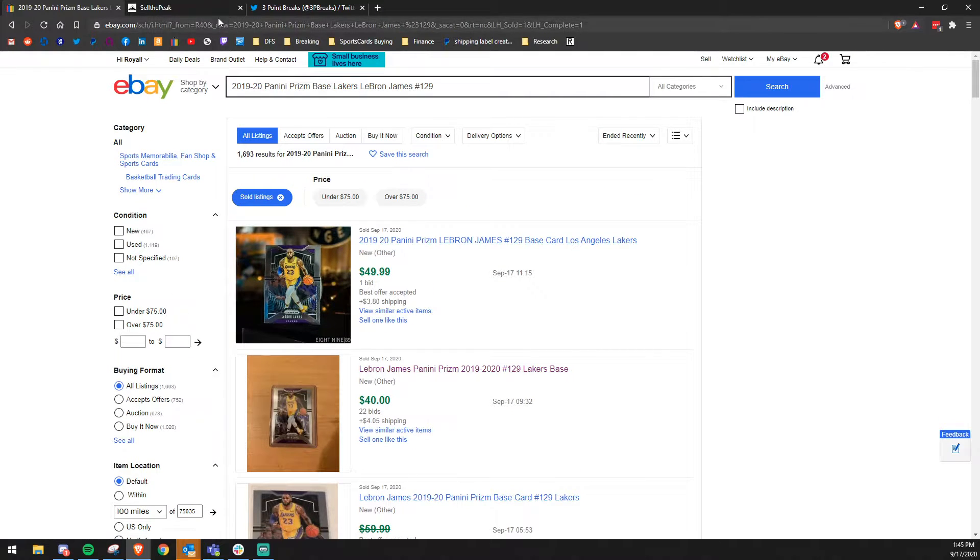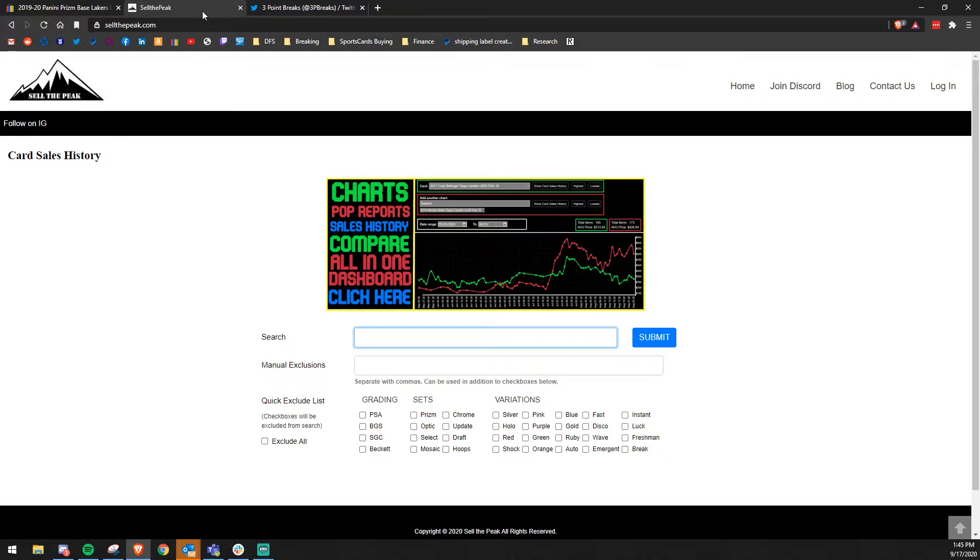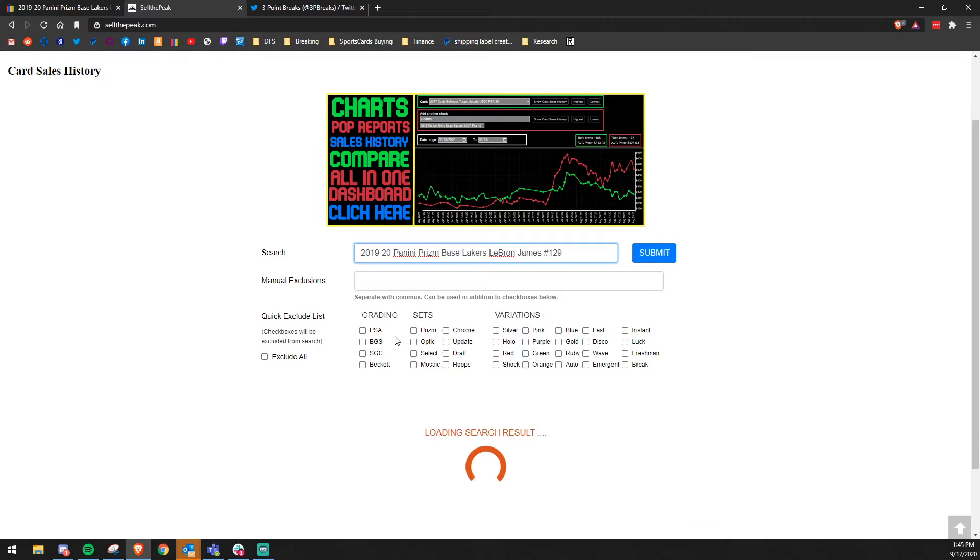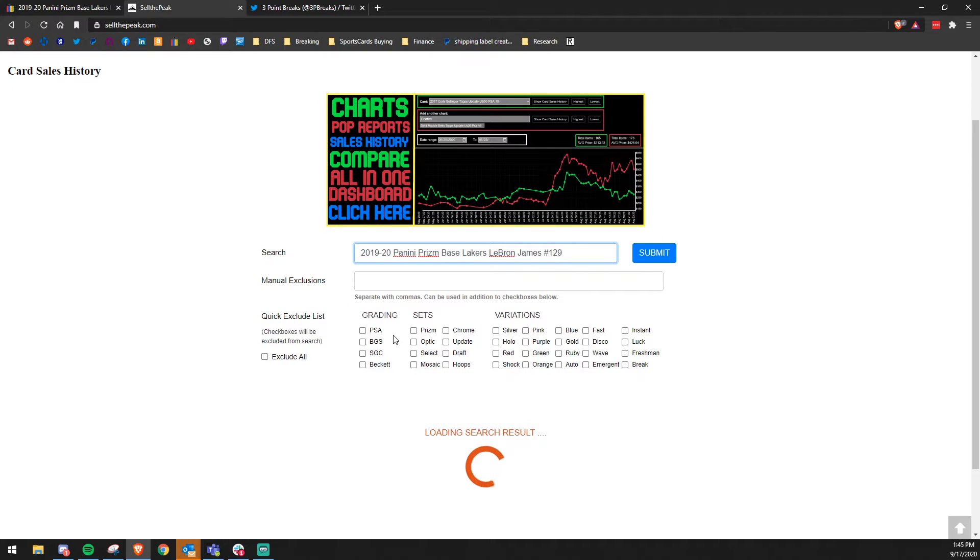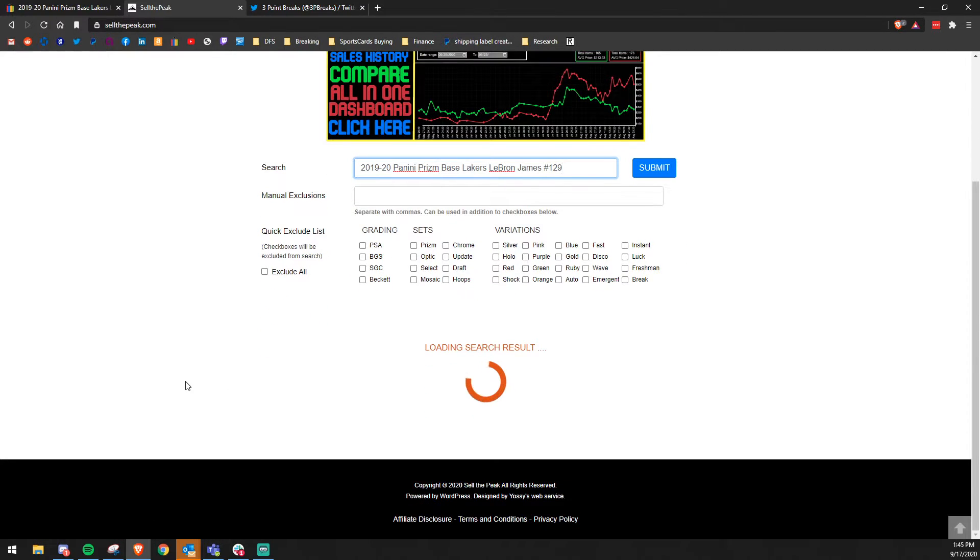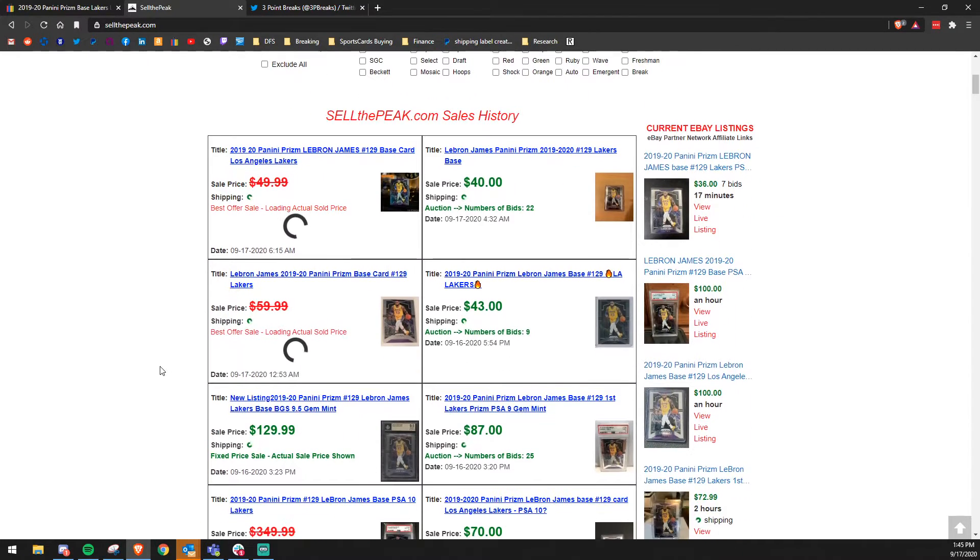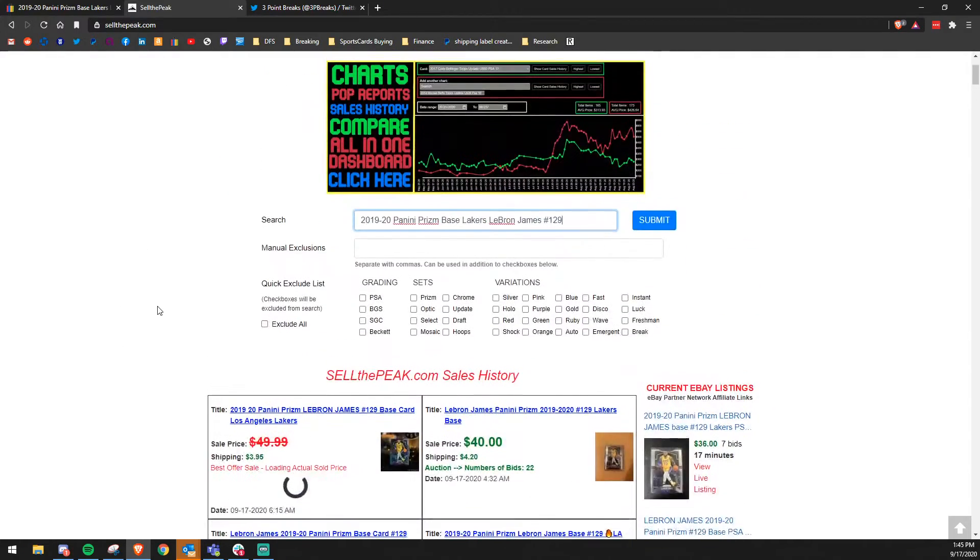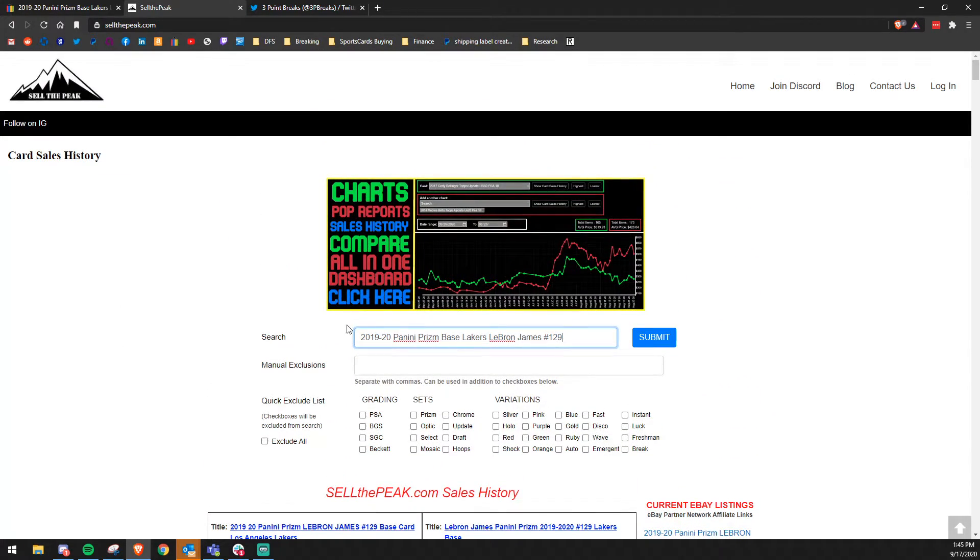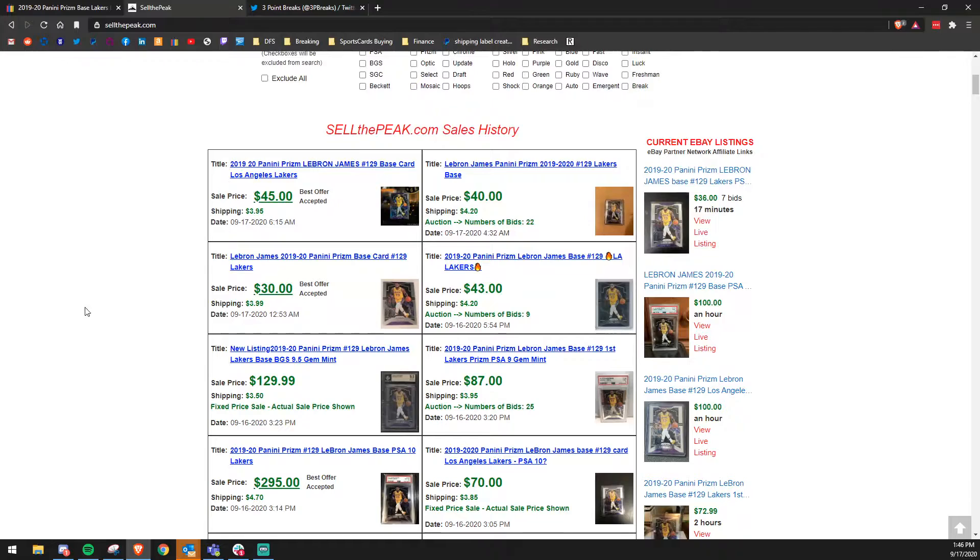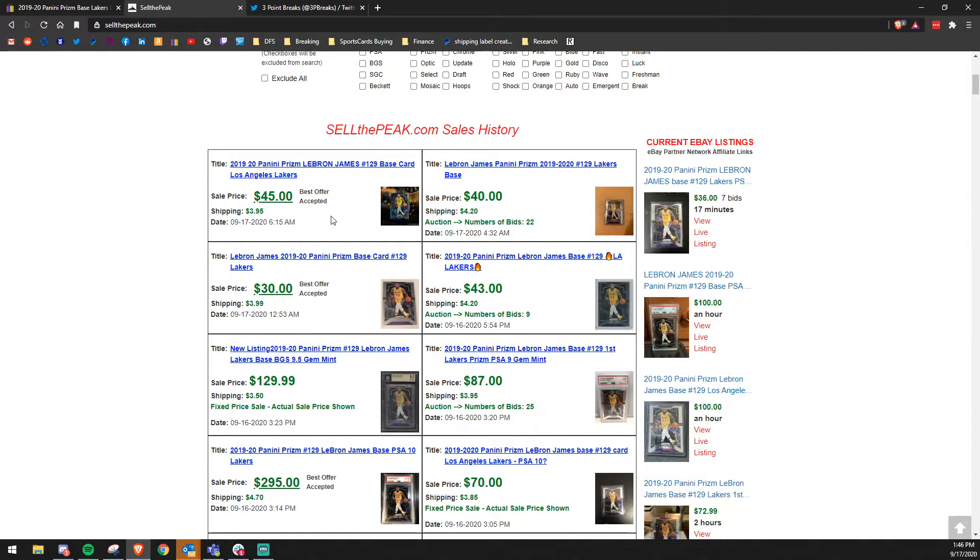Luckily the boys over at sellthepeak.com built a search engine to look through this data and pull out what cards have sold for. So we're going to paste all that information right back in, hit go, and right down here it's going to pop up all the different cards that have all this information in it for sold. So we have one that sold today at 6:15 in the morning for $45, and another one that was an auction that sold for $40 with $4.20 shipping.